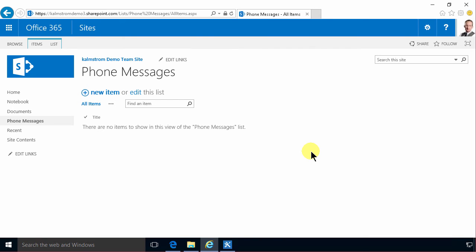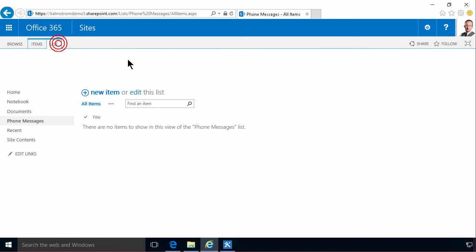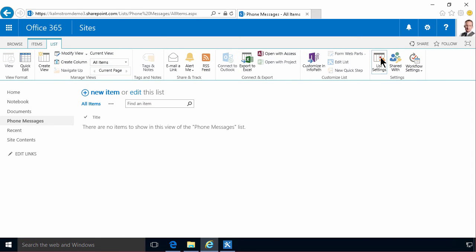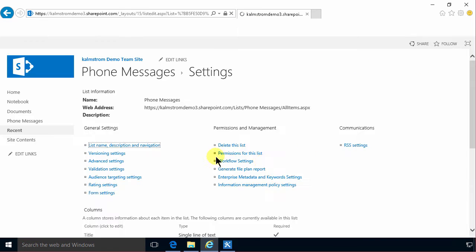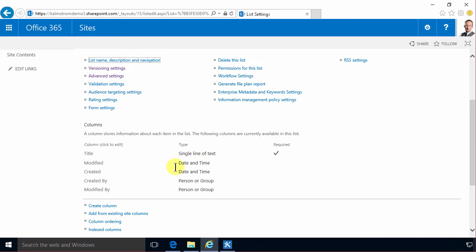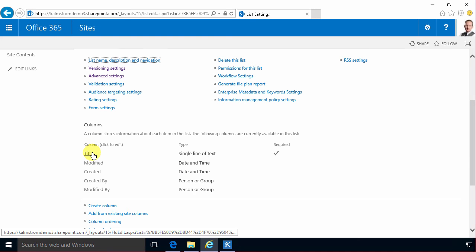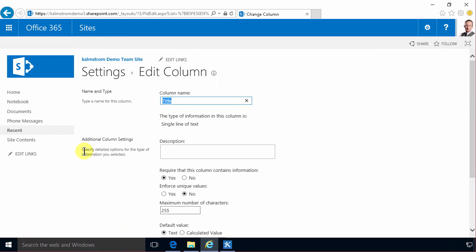Now I'm going to start adding some columns but first of all before doing that I'm actually going to rename the title column. You can hide the title column if you really want to but I recommend not doing that. I recommend reusing it. So I'm going to reuse this title for the phone number because there's always going to be a phone number right. So that's the phone number there.